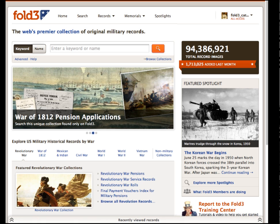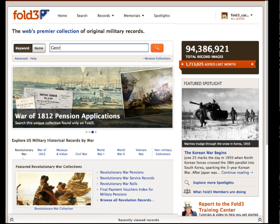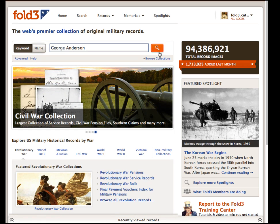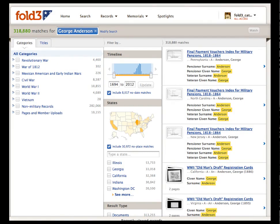The big difference is how New Search handles your results. Let's use New Search to look for records for someone named George Anderson. You'll receive more results by placing a full name in the keyword box versus the name boxes. This keyword search brings us over 300,000 matches, plus our first glimpse of the New Search results page.